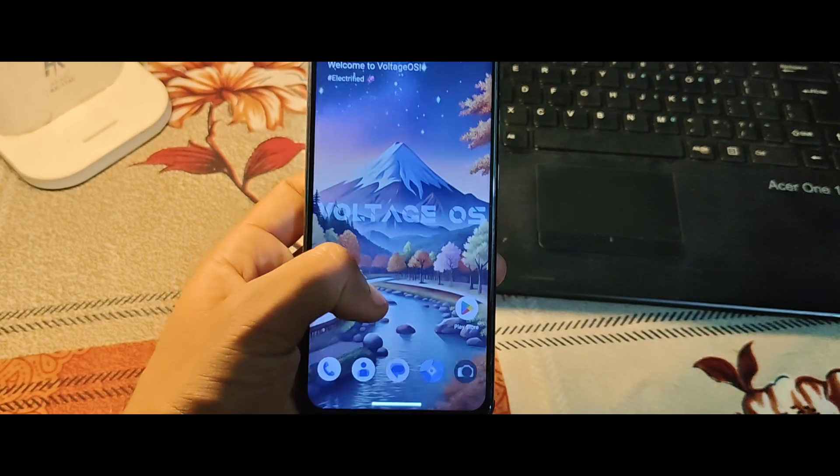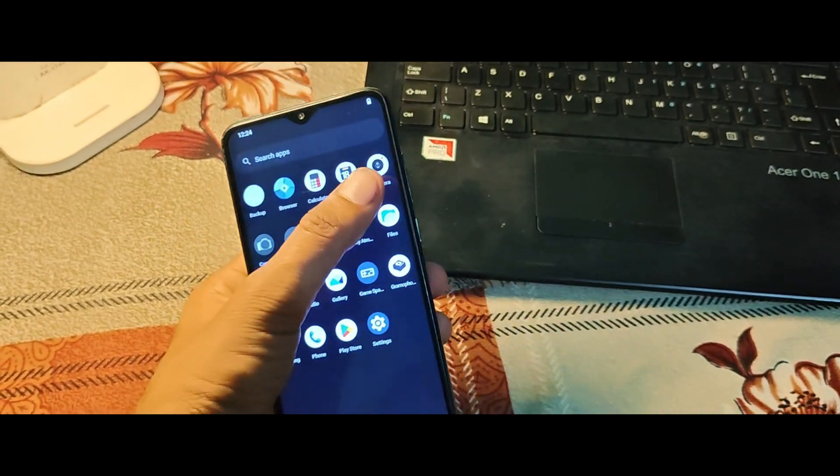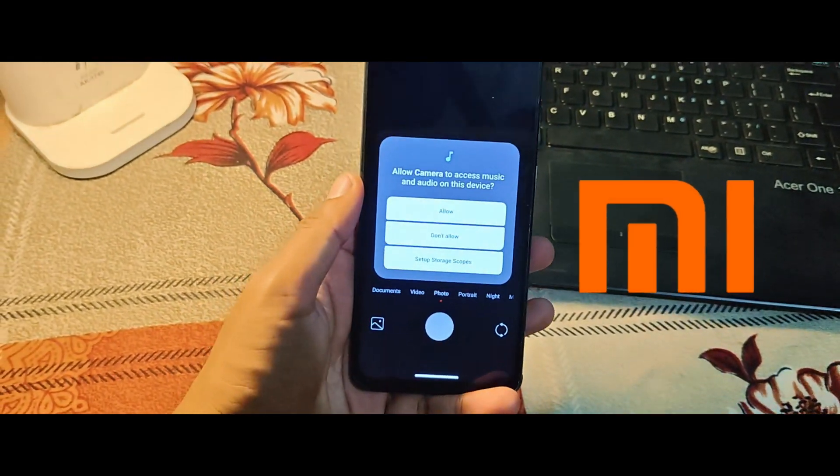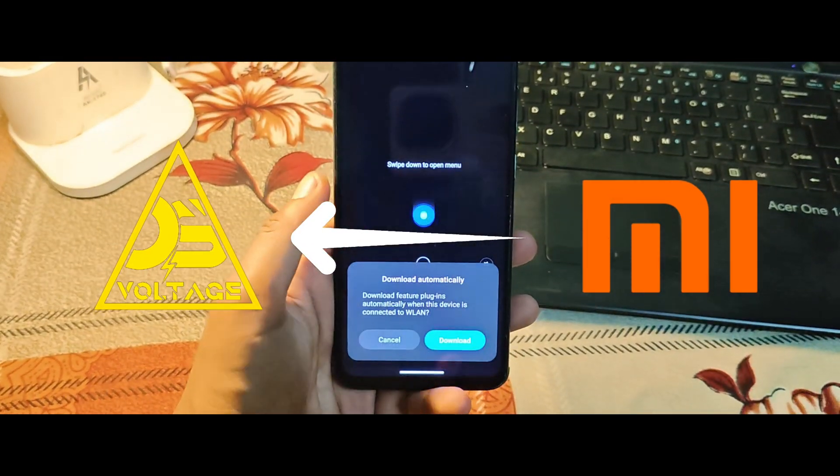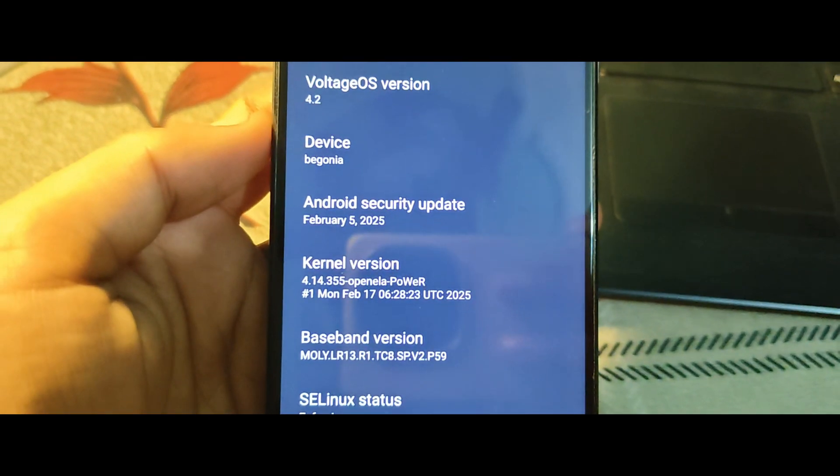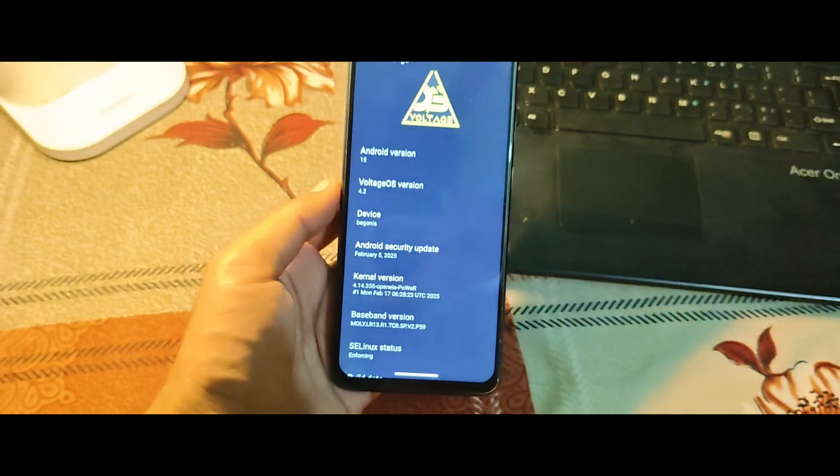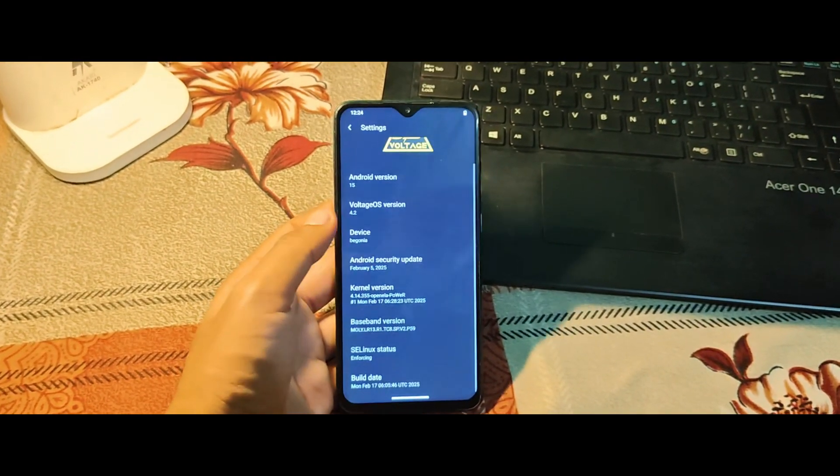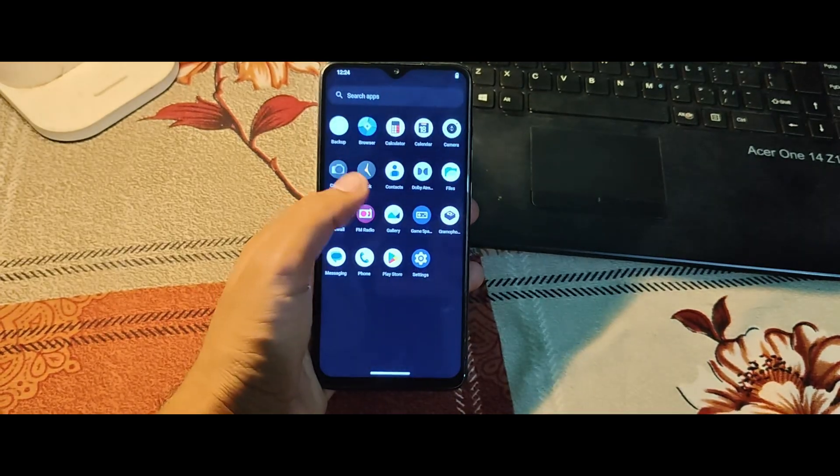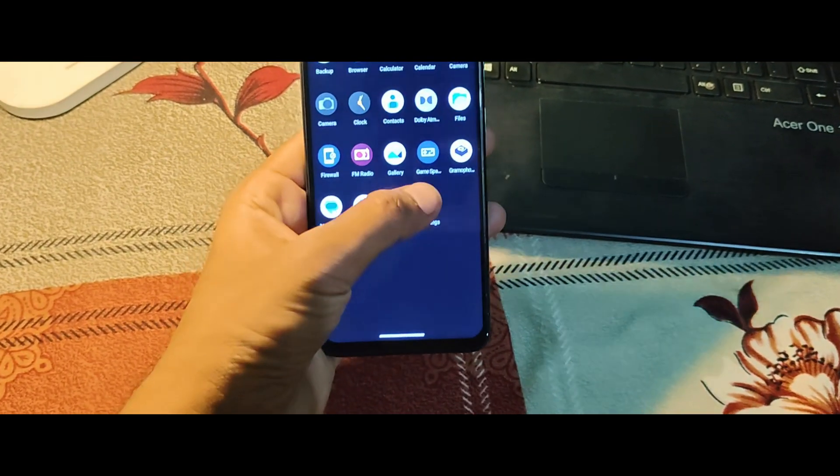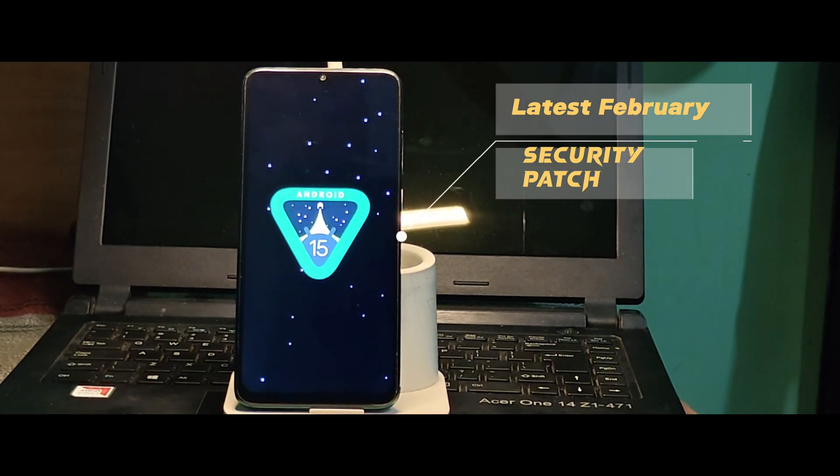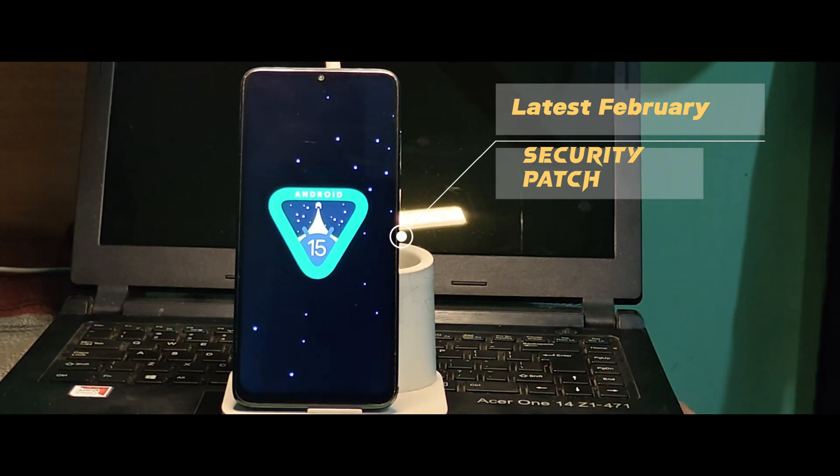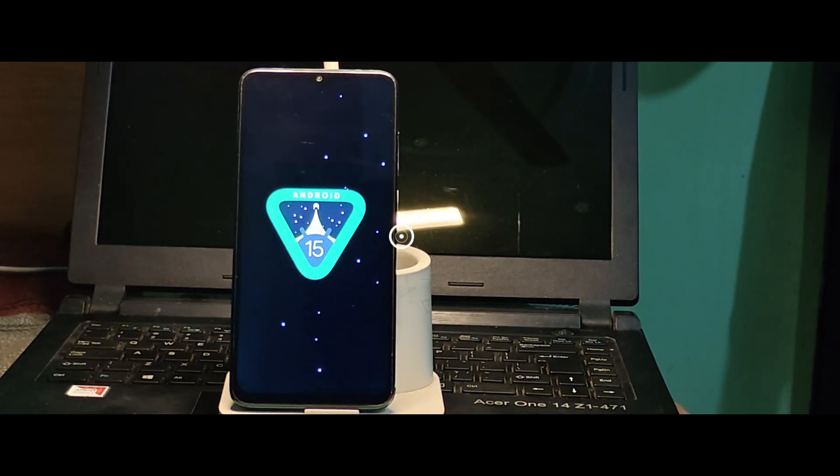If you've been feeling like your phone is slowing down, or you're just tired of the same old UI and want to try something fresh, this is the perfect solution for you. Voltage OS is one of the most popular custom ROMs out there, known for its smooth performance, clean design, and tons of customization options. And with Android 15, you're getting the latest features and security updates, even if your phone's official updates have stopped.